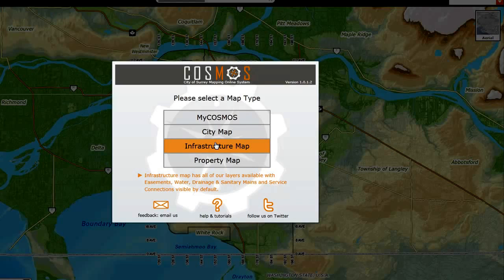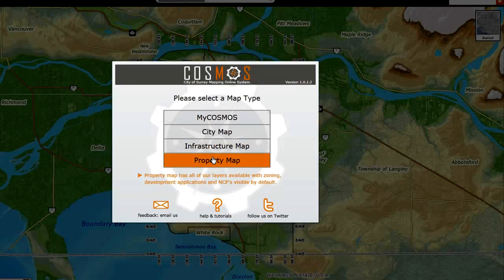Selecting Infrastructure Map will turn on all of our layers associated with easements, water and sanitary and drainage mains, as well as service connections. Our Property Map will turn on all of our layers related to zoning, development applications, NCPs, and others by default.